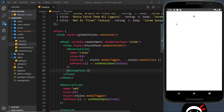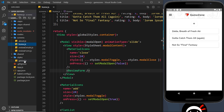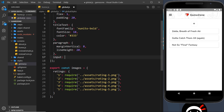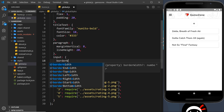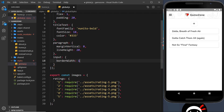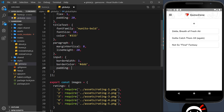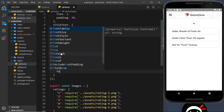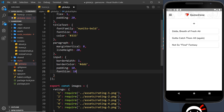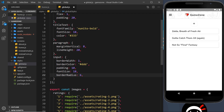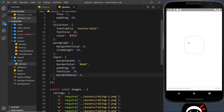The form doesn't look great yet because we haven't styled the inputs. Let's go to the global styles file and add an input rule. The input style will have borderWidth of 1, borderColor of '#ddd' (a gray color), padding of 10, fontSize of 18, and borderRadius of 6 to soften the edges.